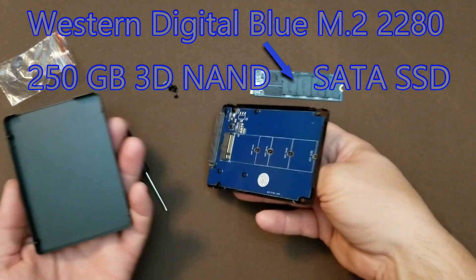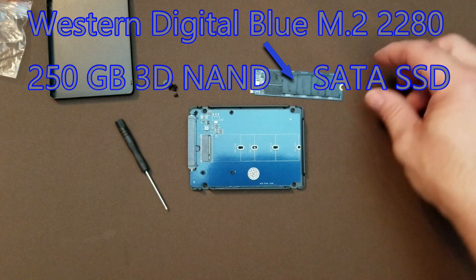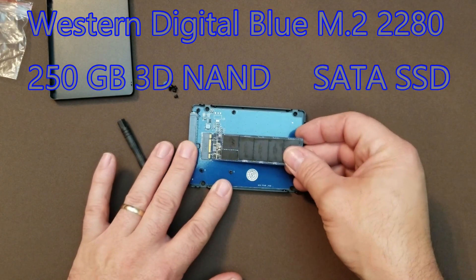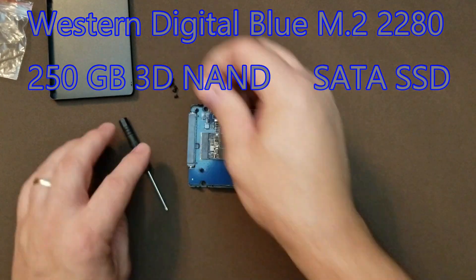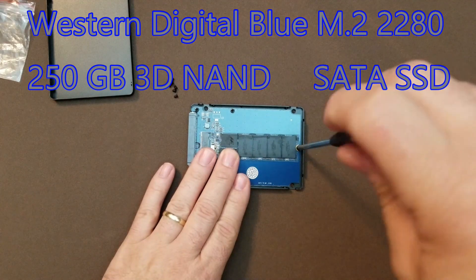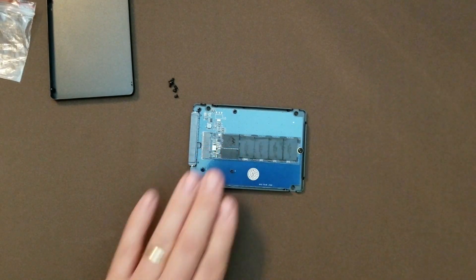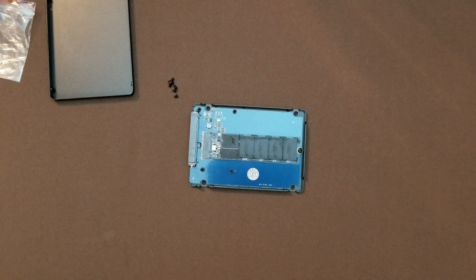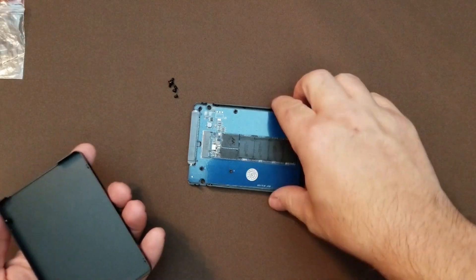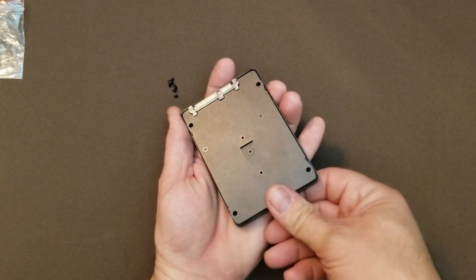Take your M.2 drive, insert it in the slot, take one of the bigger screws that's in the package and screw the M.2 down. Next step's going to be to put the housing back together.